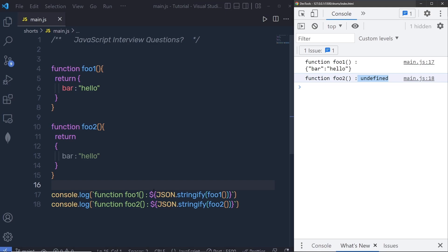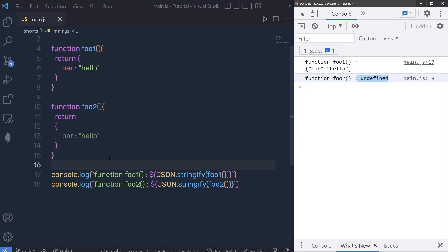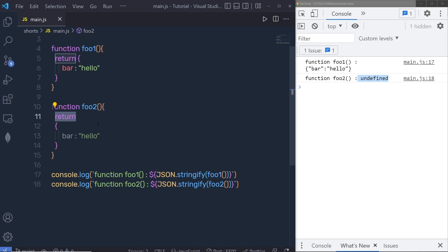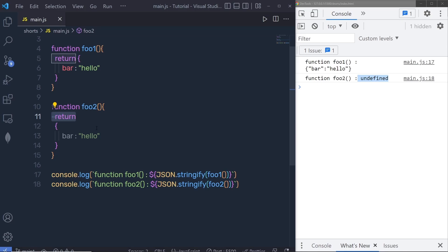The reason behind this is automatic semicolon insertion in JavaScript. Semicolons are technically optional in JavaScript, so when a line contains only the return statement with nothing else, a semicolon is automatically inserted immediately after it. JavaScript considers this as the end of the function, so the object that follows is skipped and the function returns undefined.